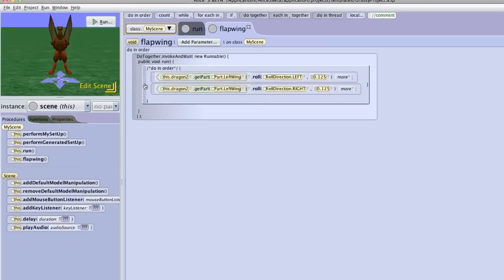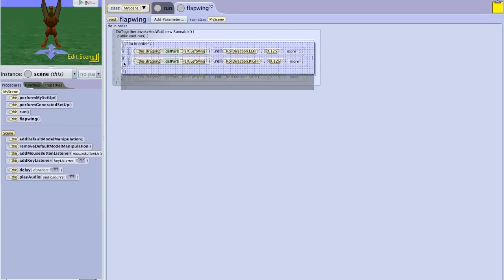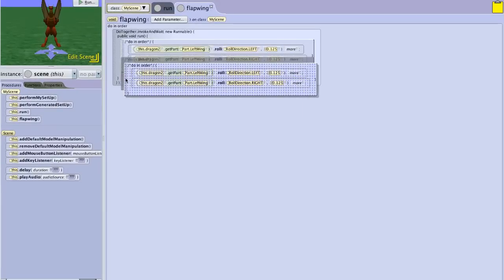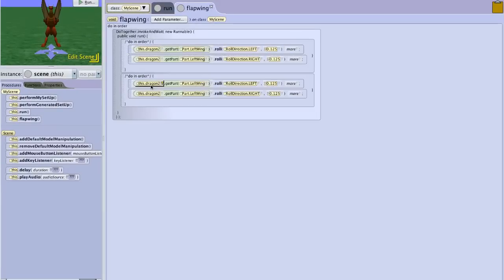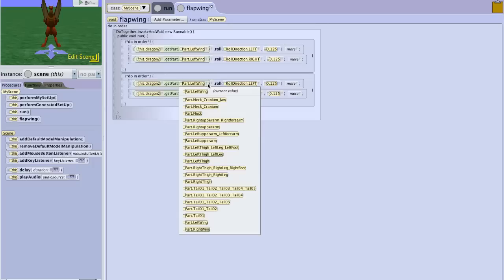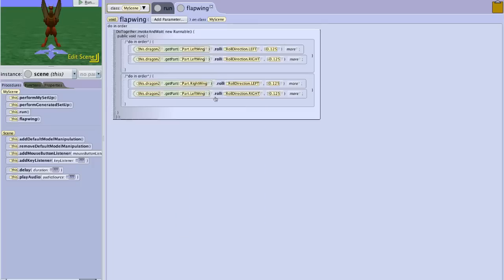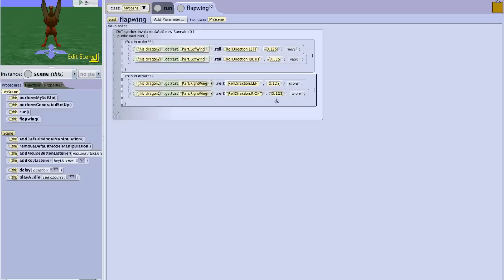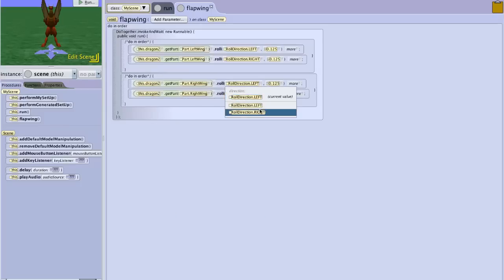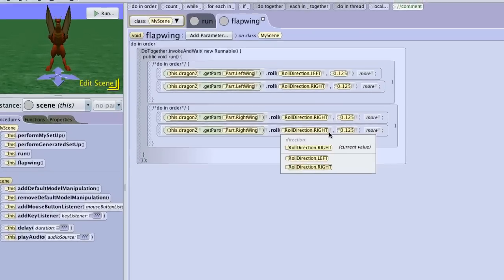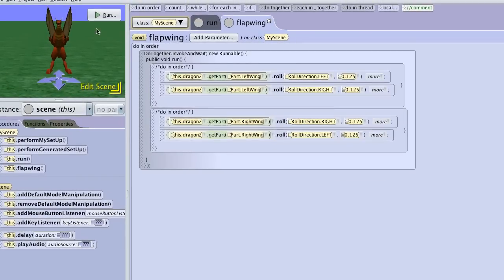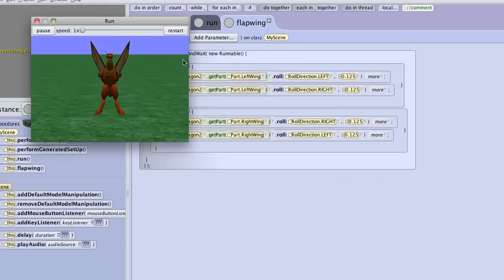Now we can actually copy this, so that we have a do together. And here, we want to change it from left wing to right wing. And we want to change the direction to right, and then to left. Again not very complicated, but we can run it more than once.